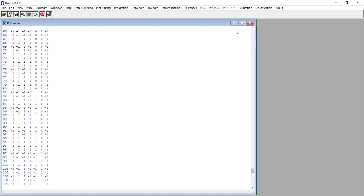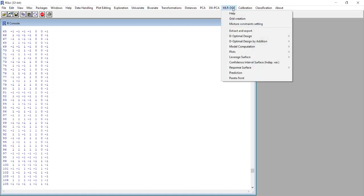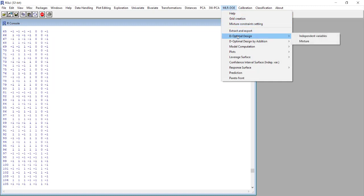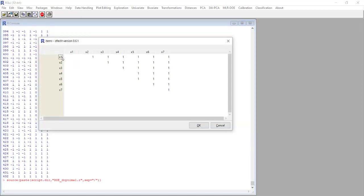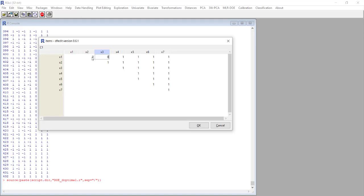We start from here to perform the optimal design. From MLR DOI tab we select optimal design. The independent variables matrix we want to use is CP and we want to include higher terms values.